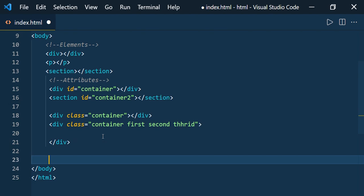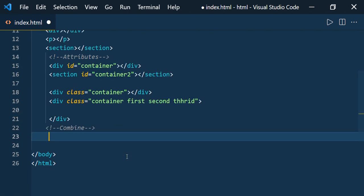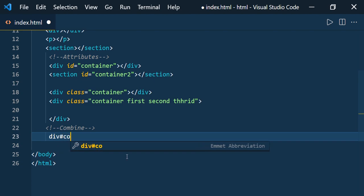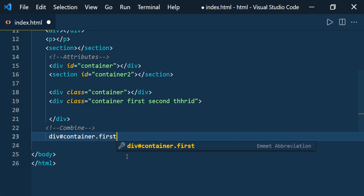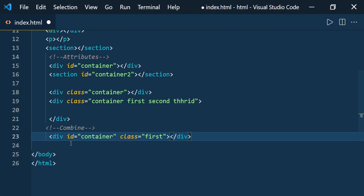Now let us see how to combine attributes like ID and class. To combine them, type the element name, then use the hash symbol for the ID — say 'container' — and then the dot symbol for the class name — say 'first' — and press Enter. There you go: you get the element with ID 'container' and class 'first'.